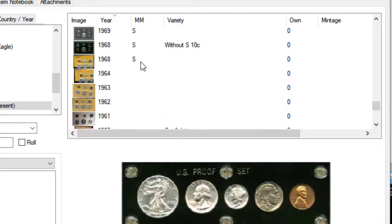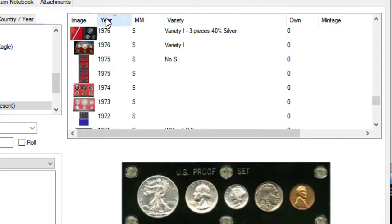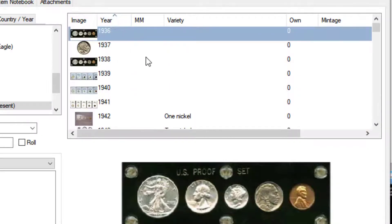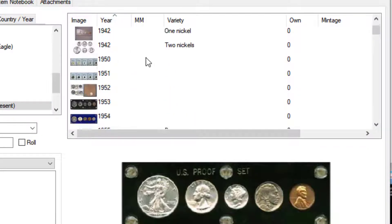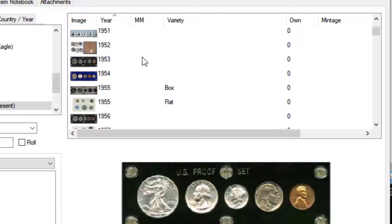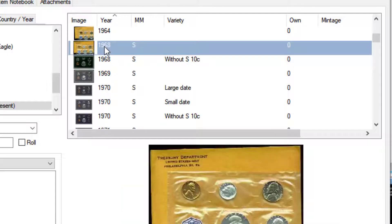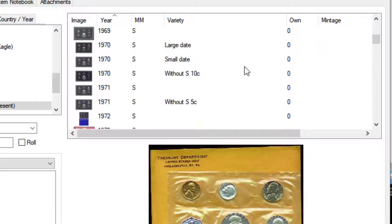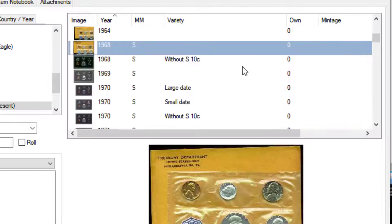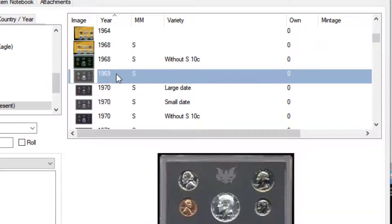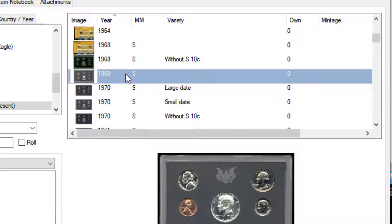One other tip I would like to show you about adding coins is, let's say I'm adding a 1963 US proof set. Instead of having you scroll and find it, what I can do is first make the list view current, and I do that by just clicking on any item within the list.